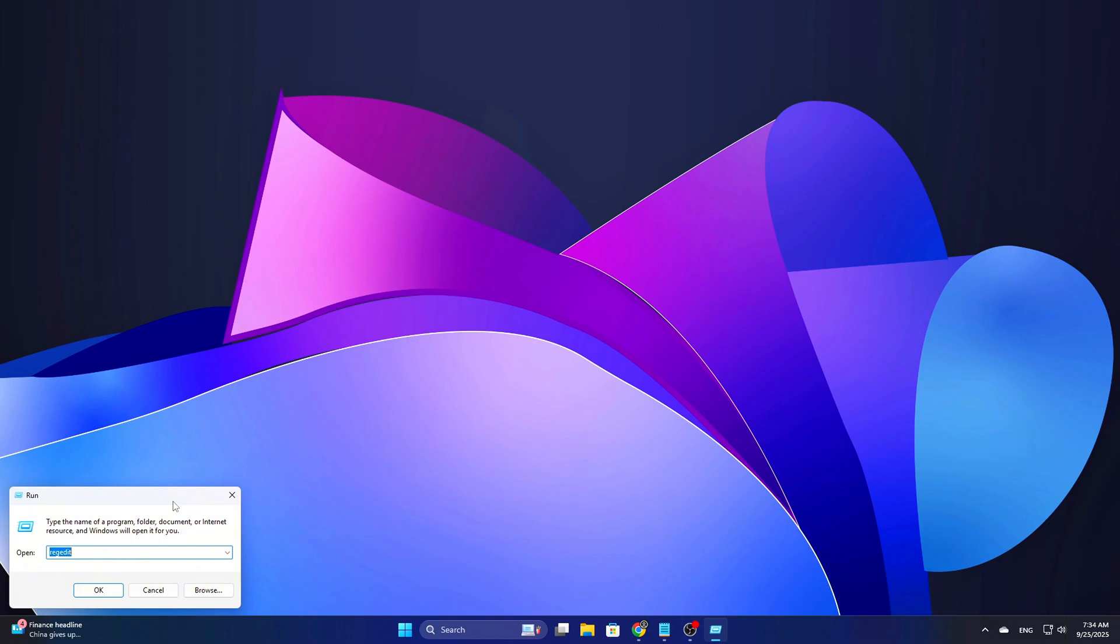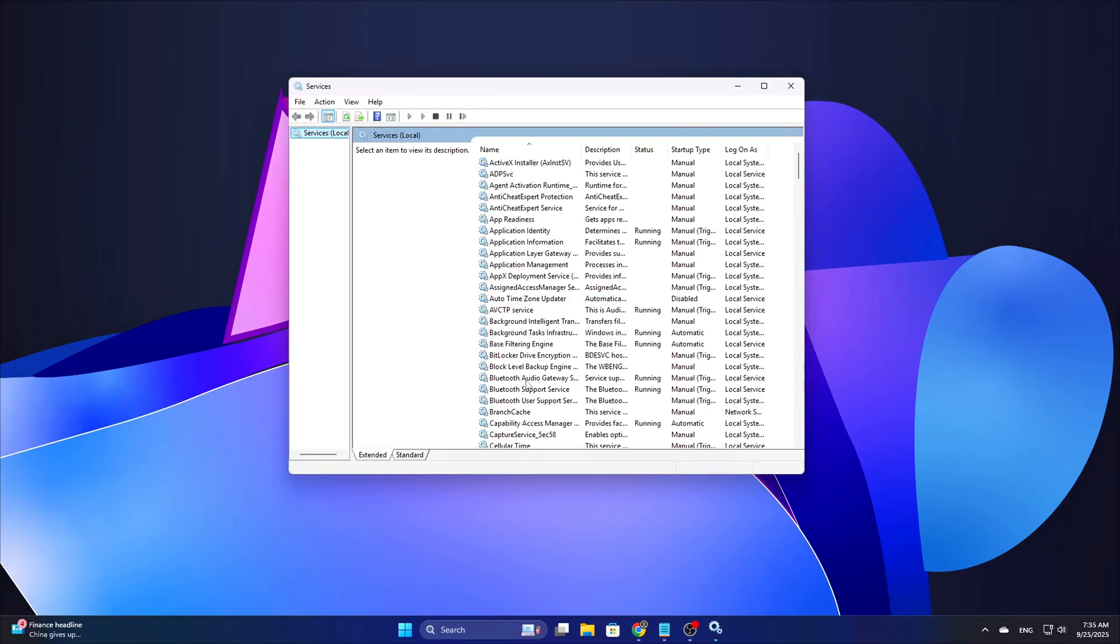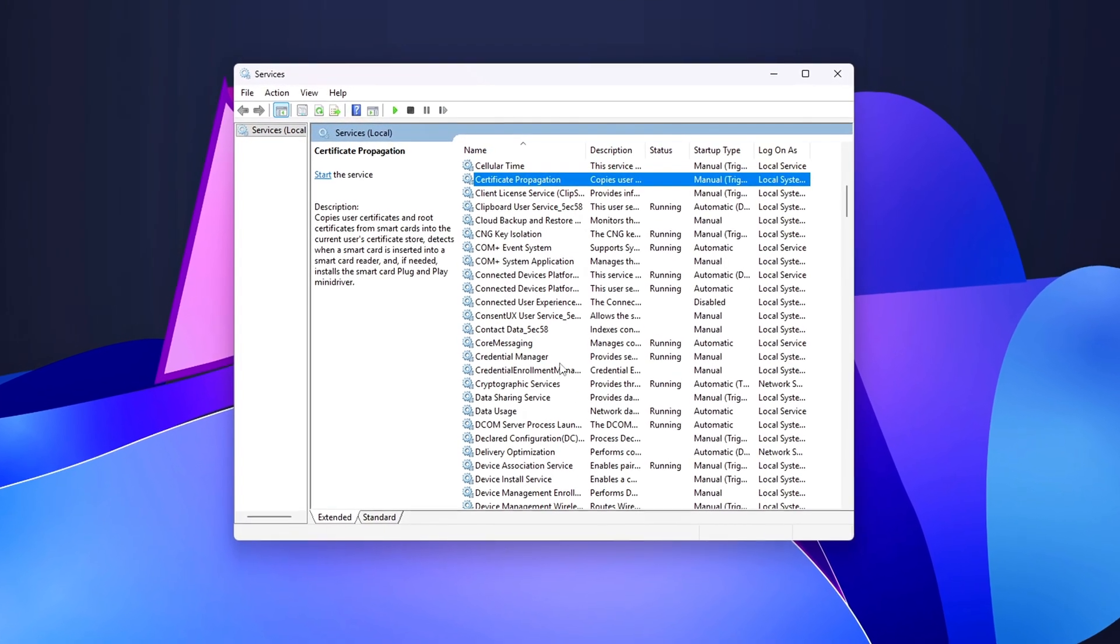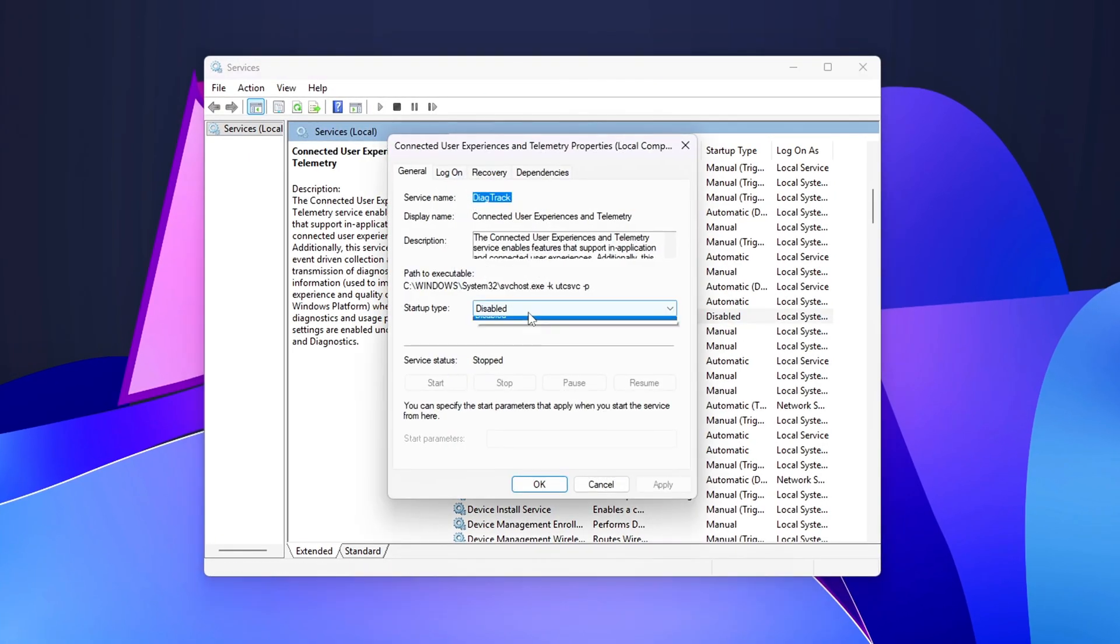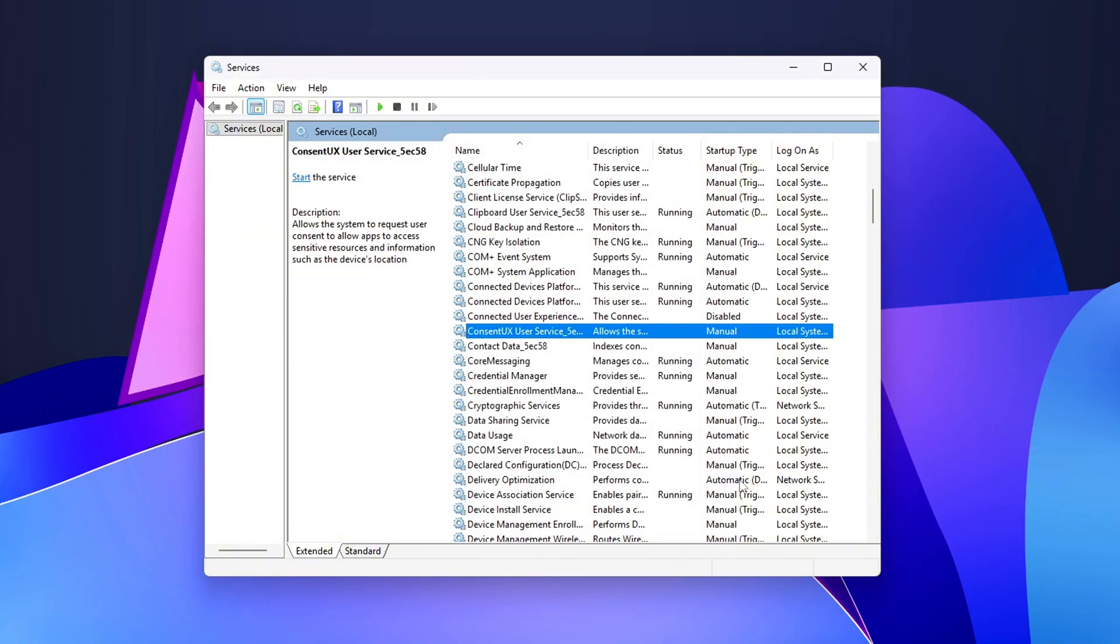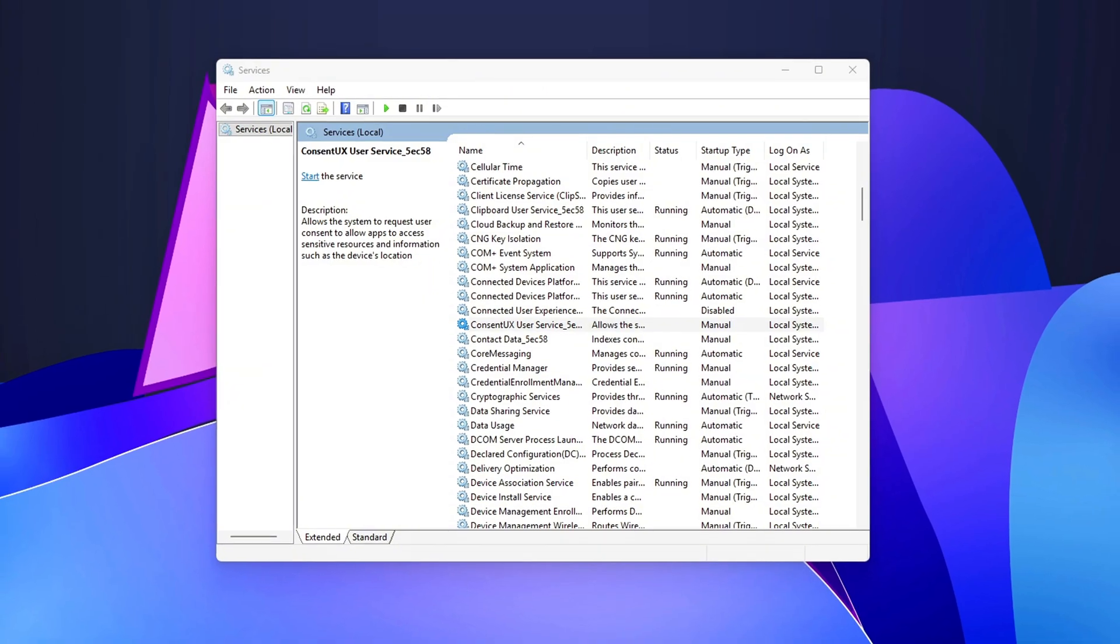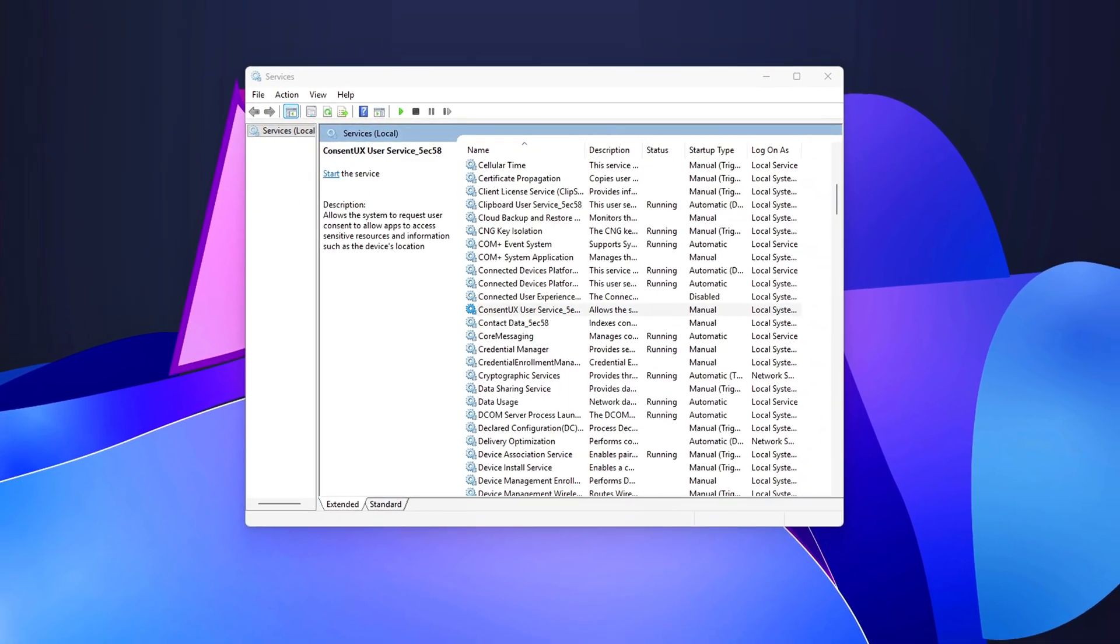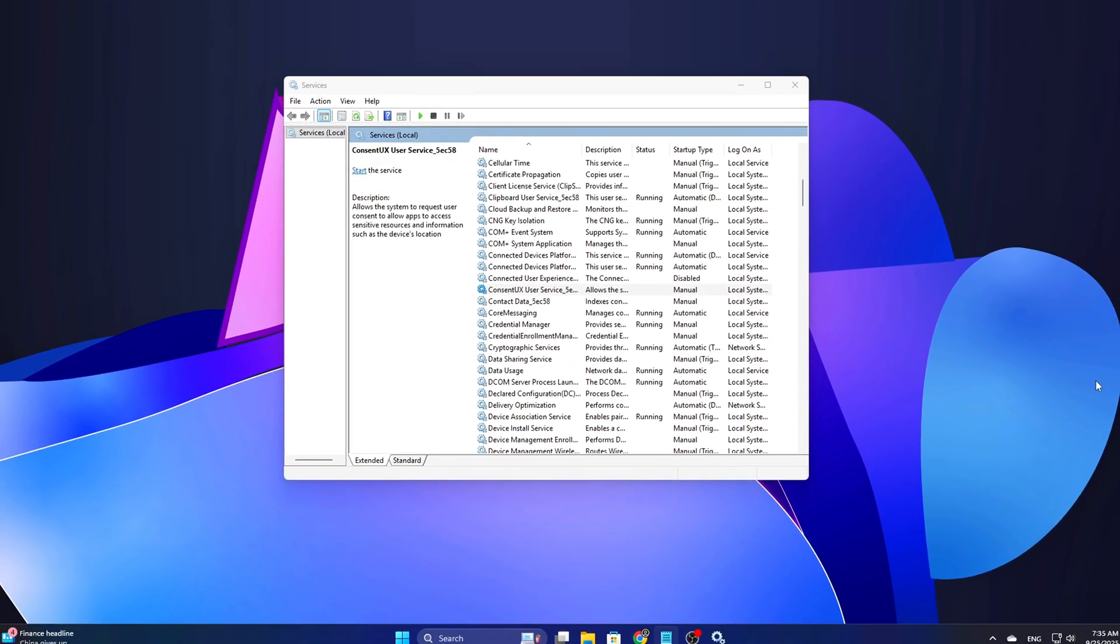C: Stop noisy tracing services, safe. If LatencyMon or PowerCFG energy points to telemetry or tracing, open Services, services.msc, find Connected User Experiences and Telemetry, DiagTrack, and Windows Error Reporting Service, WERSERV. Set Start to Manual and stop them. Don't disable system-critical services like RPC or DCOM. To revert, set Start to Automatic and start the service.